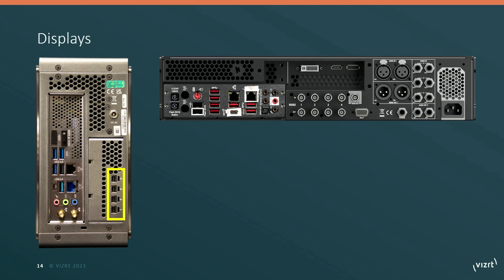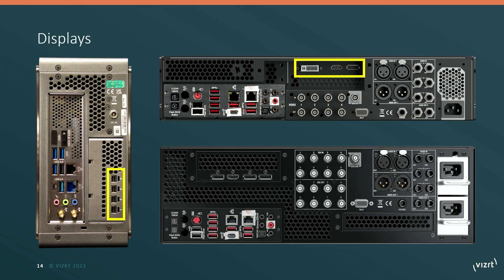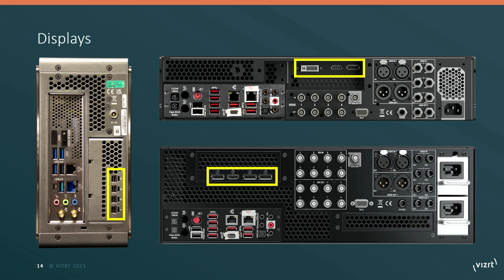If you have a two rack unit TriCaster model, you're going to use these ports for connecting up to monitors. And if you have a TriCaster that is a 3RU model, it's going to be these ports that are used.